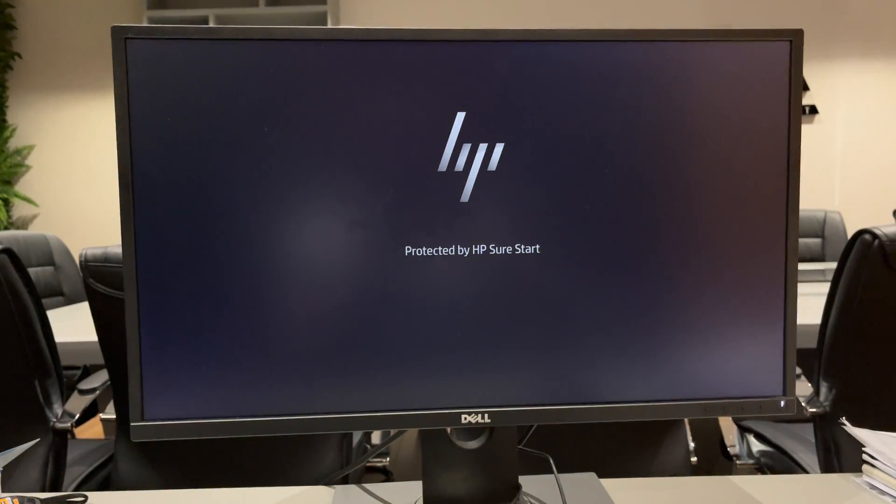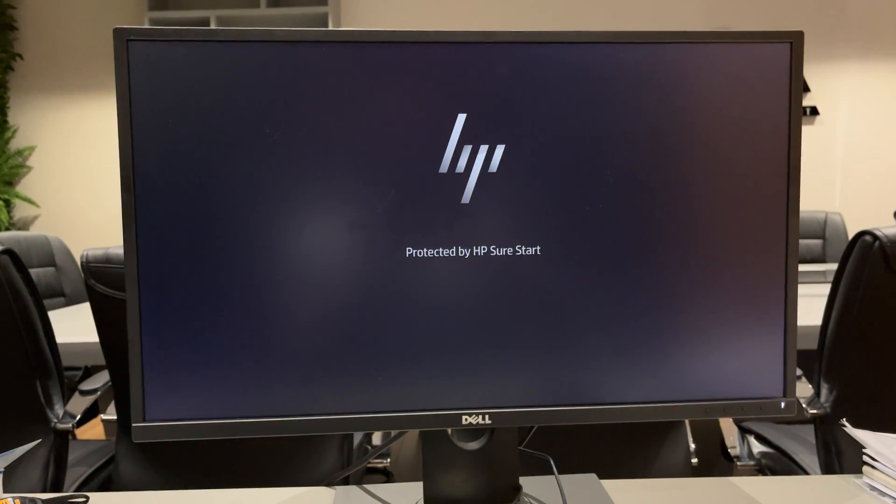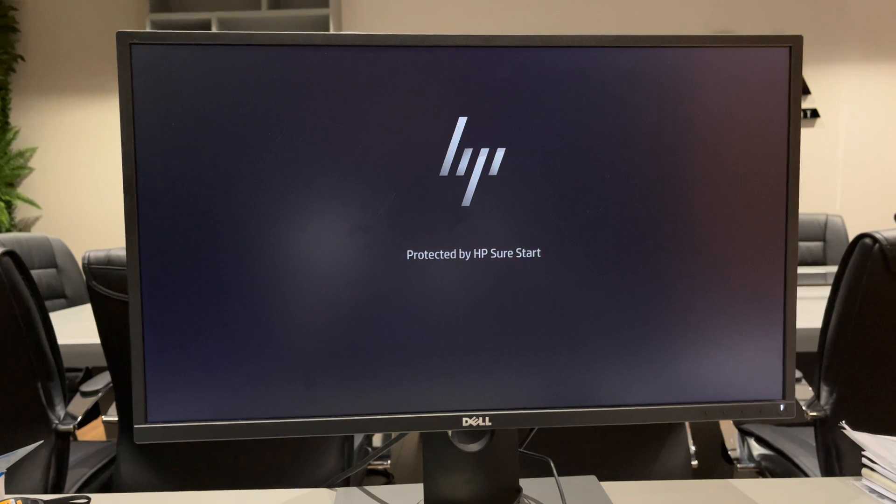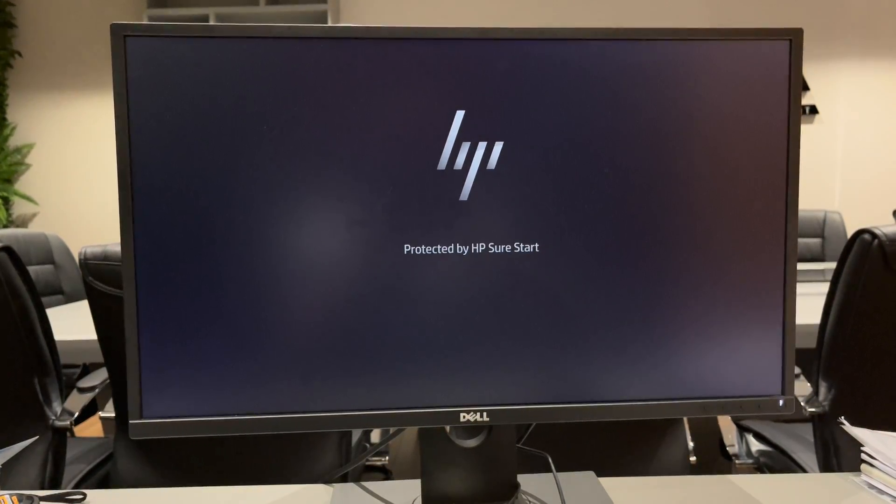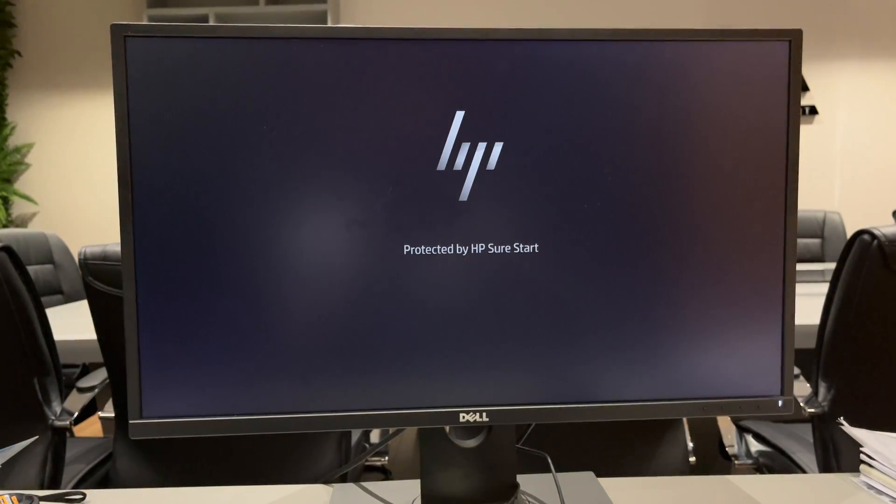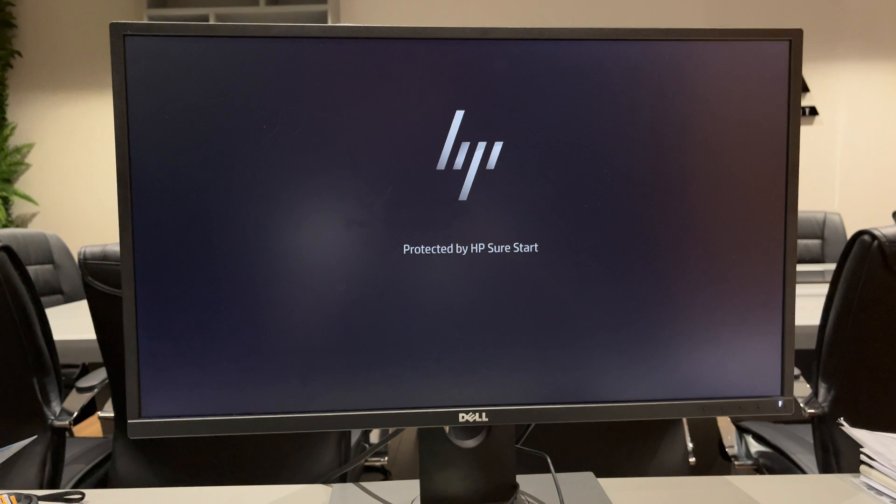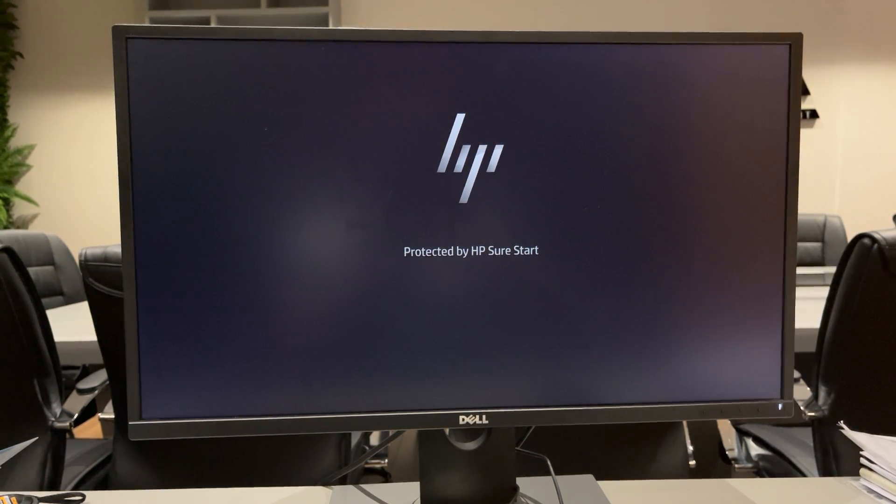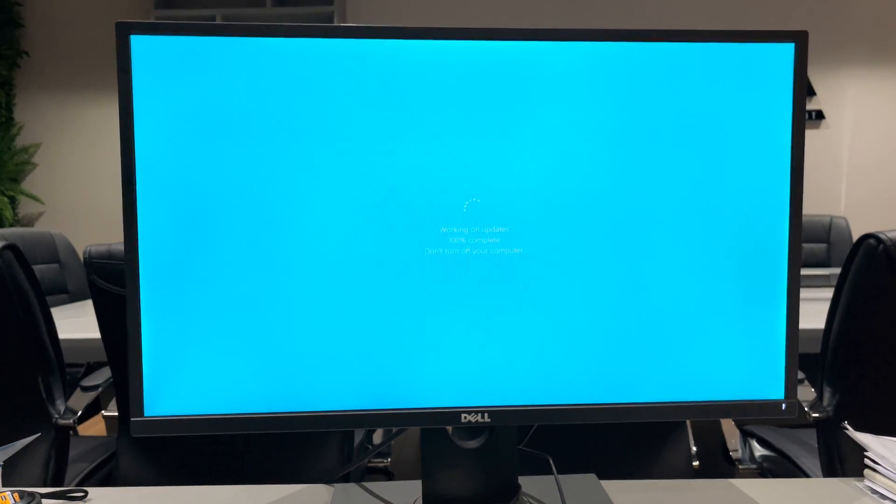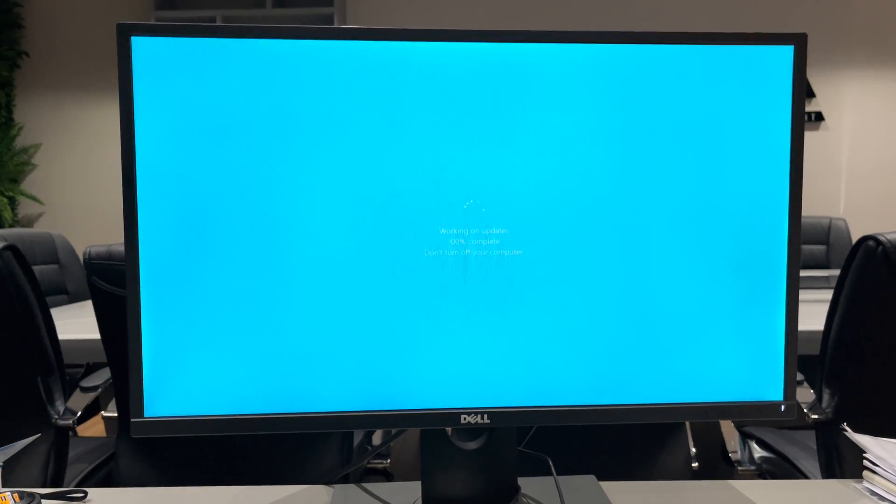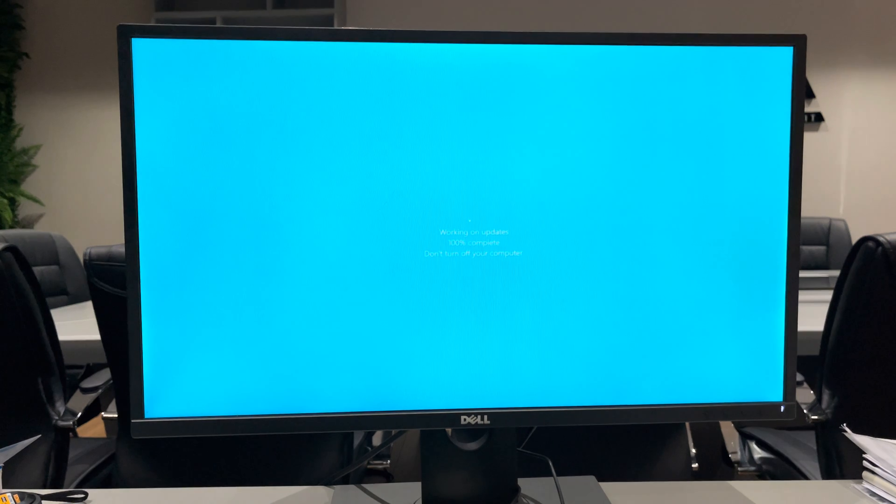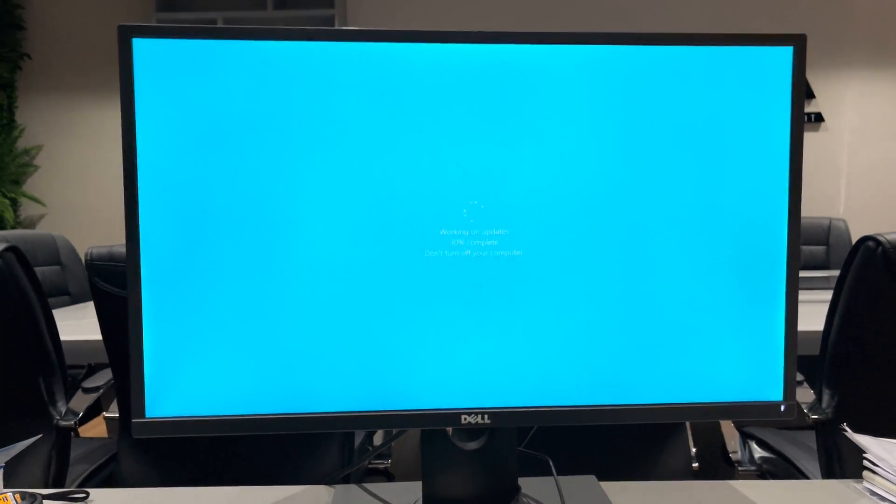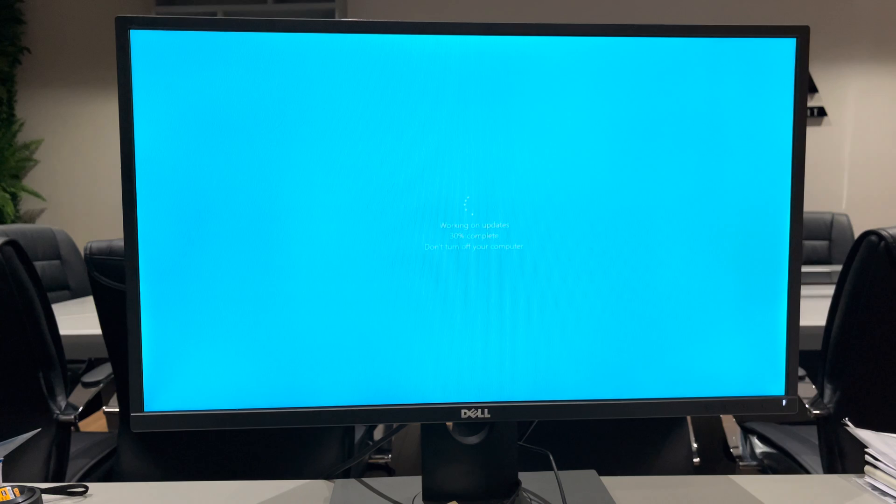Here we go, it's on the HP Sure Start. Let's wait for the results. Perfect! As you see, my Windows is already starting after unchecking that option. Everything works fine. Thanks for watching, bye!